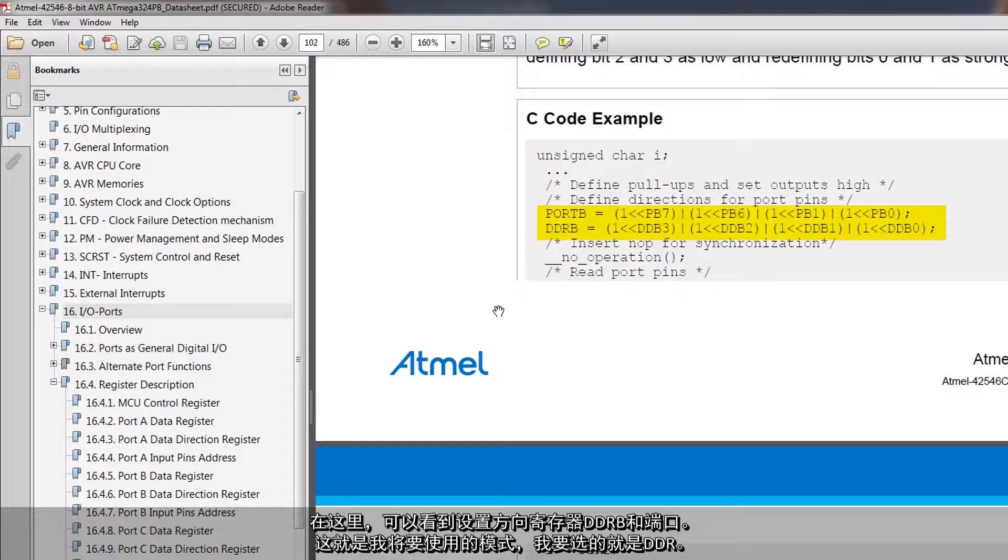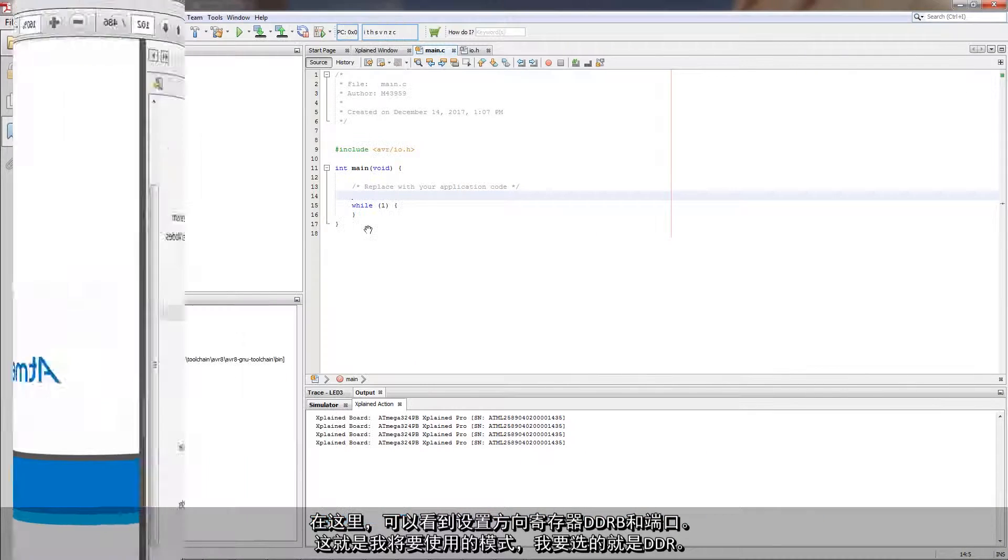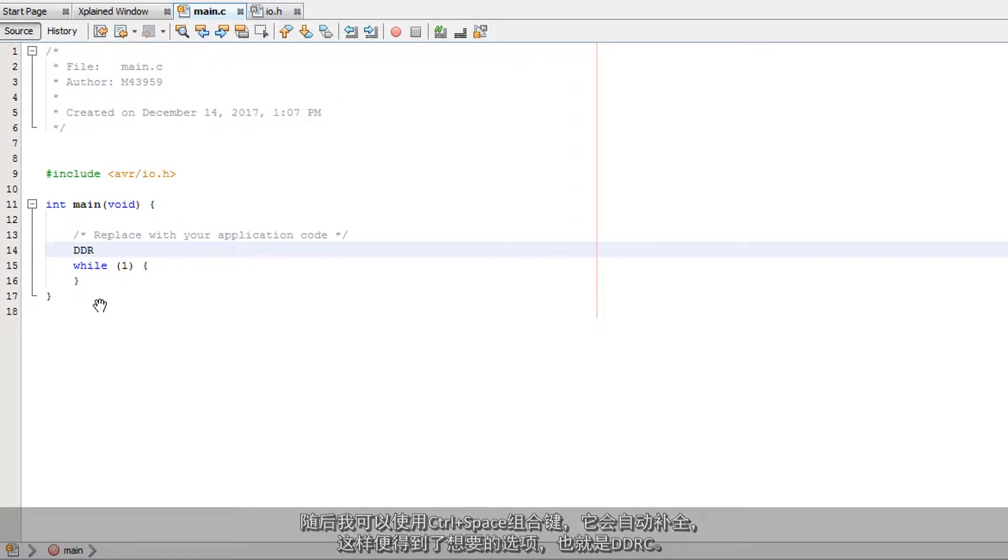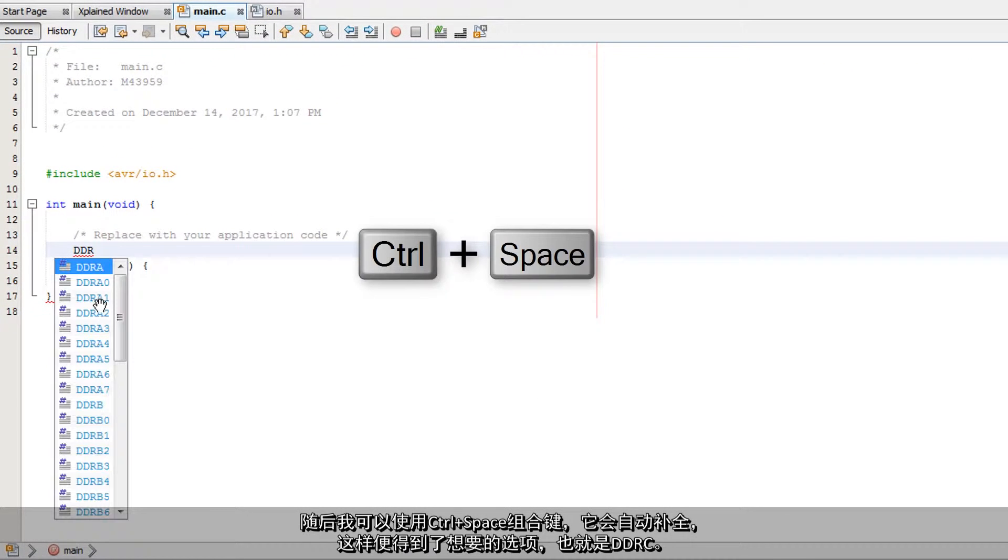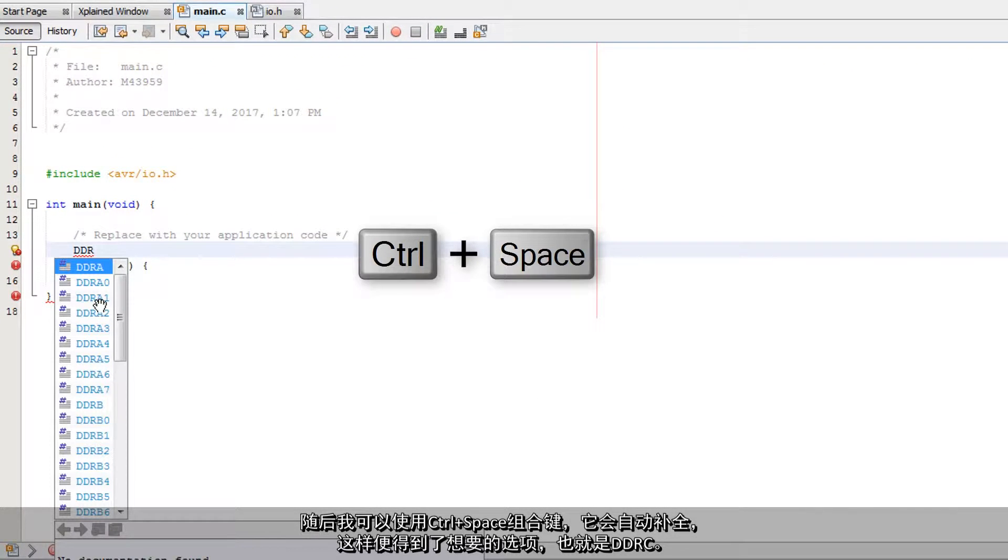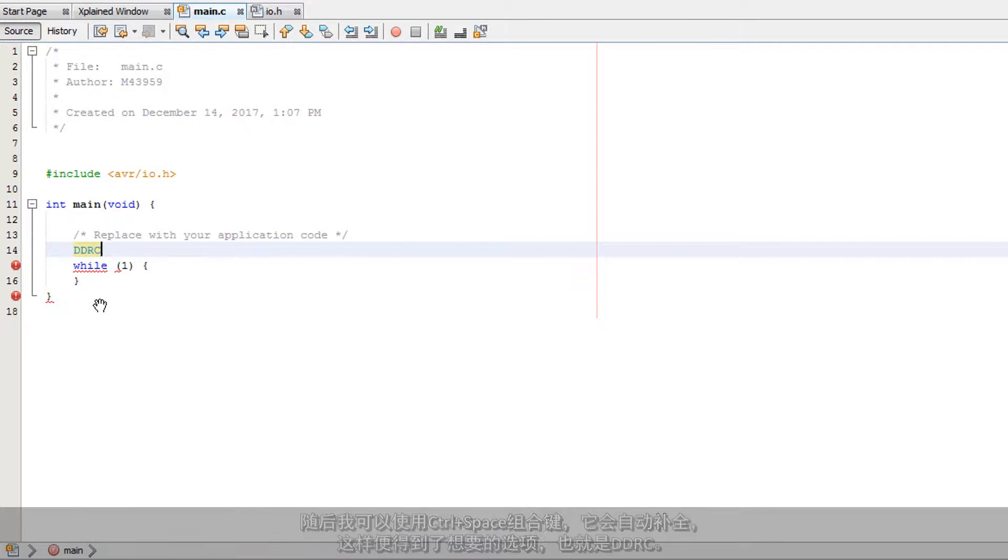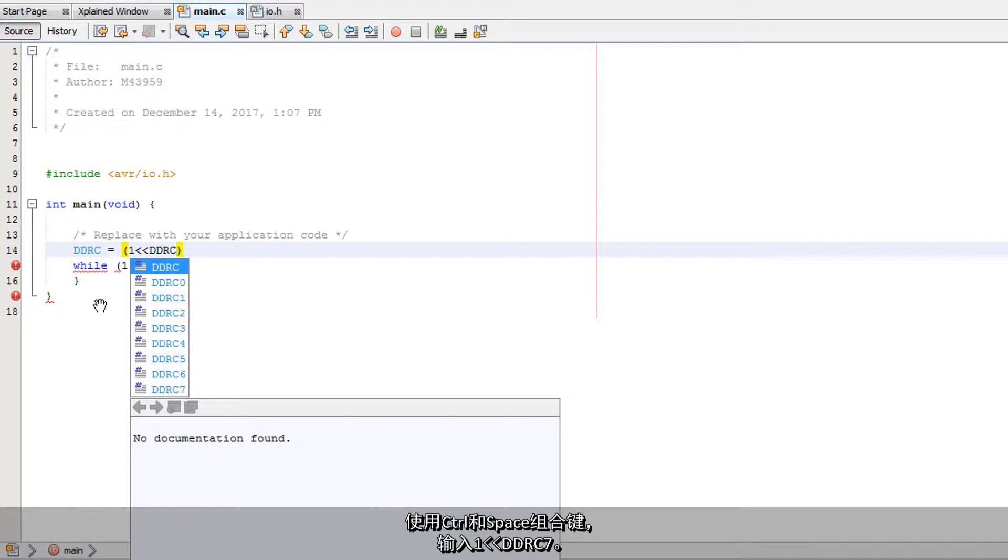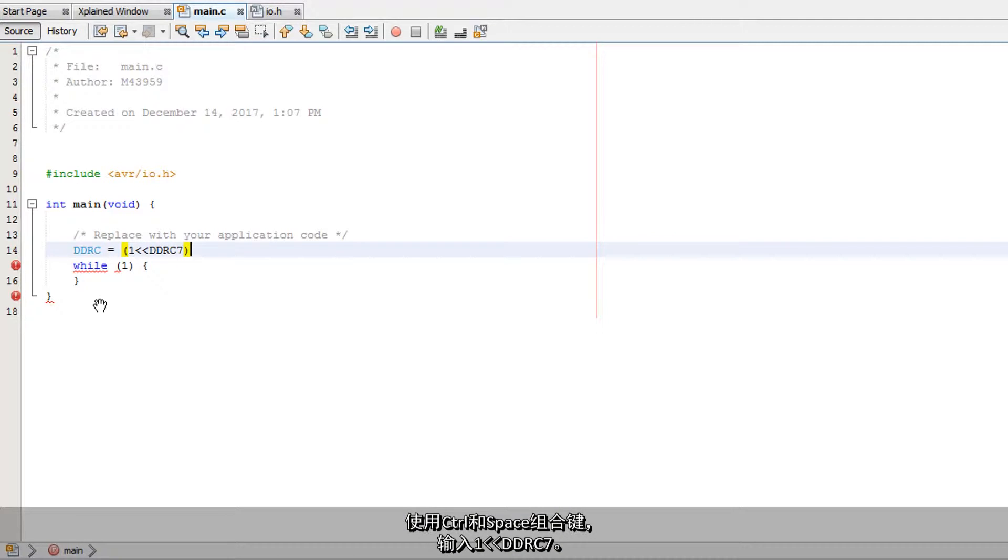For me, it is DDR and then I can control space and it will complete for me. I've got the options. DDRC and that's what I'm writing to. And it's 1 and DDRC control space. 7 is the one that I wanted.